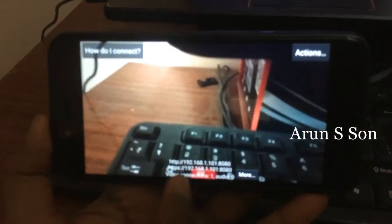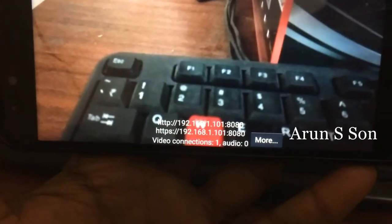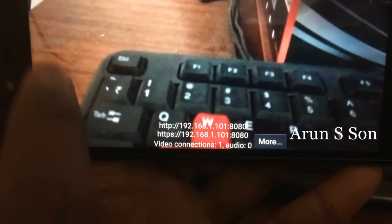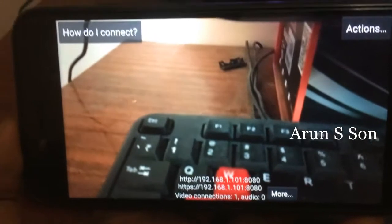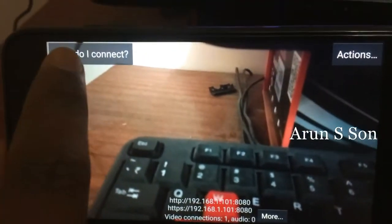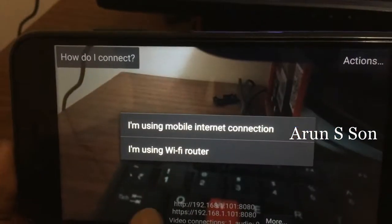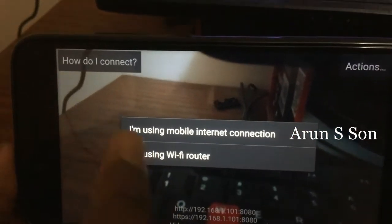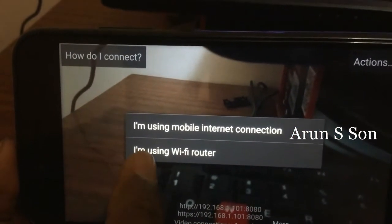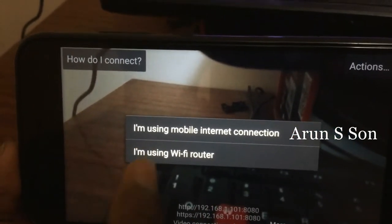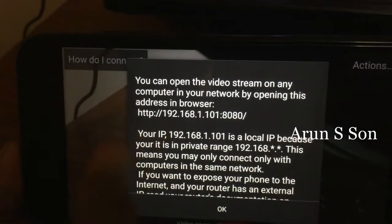This is what we have to search, this is what we have to use in a computer or a phone. The video clarity is a little bit low, so we have to correct that. How do I connect? Connect directly.